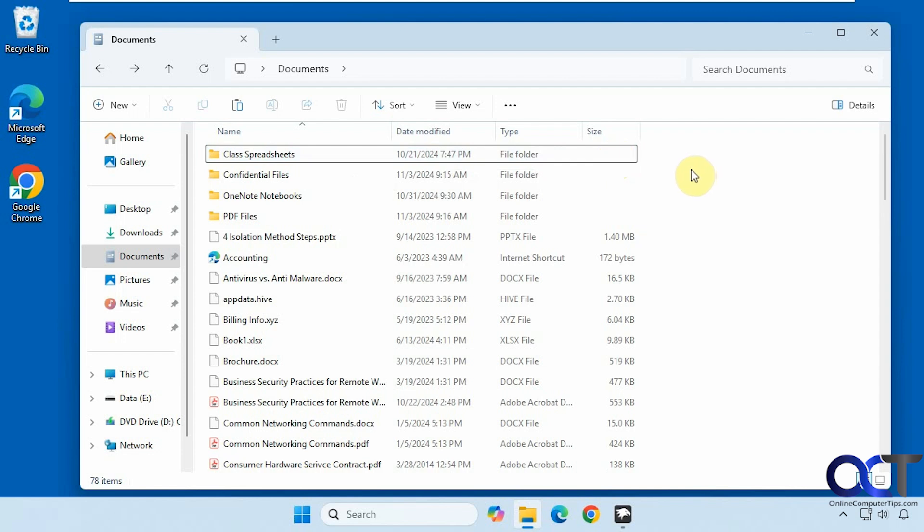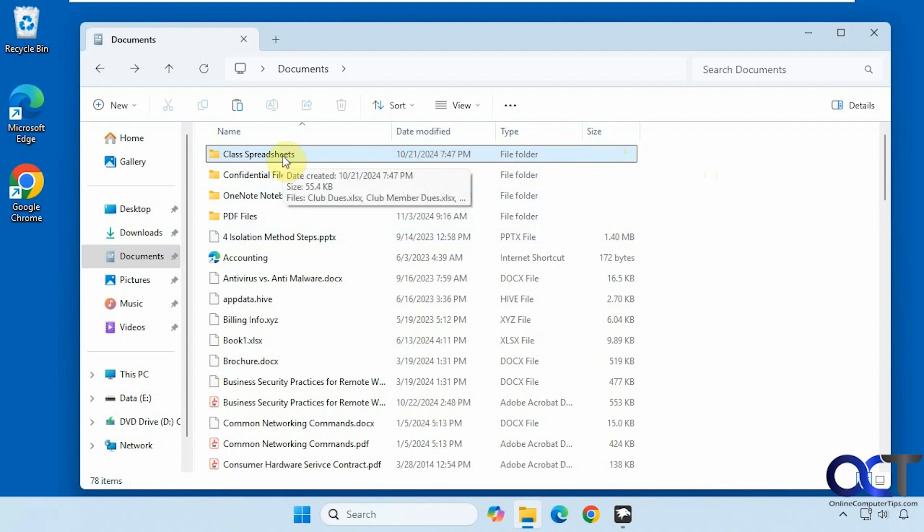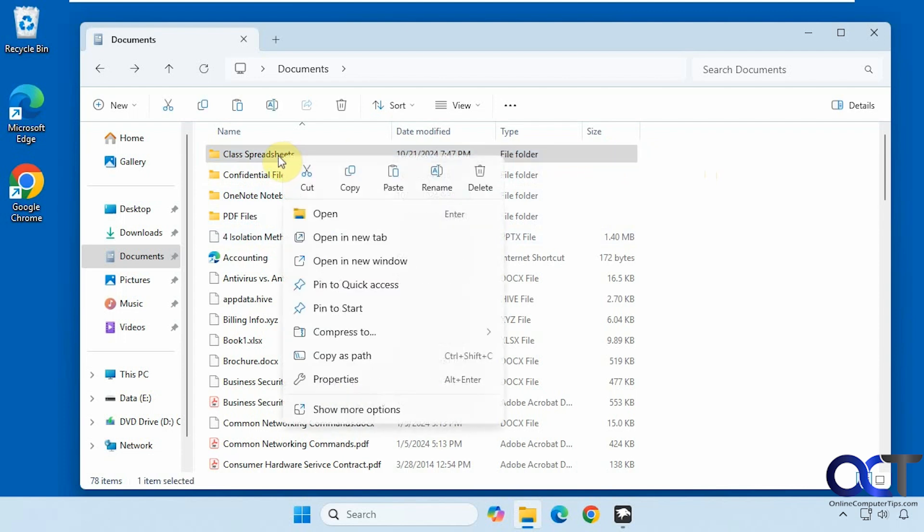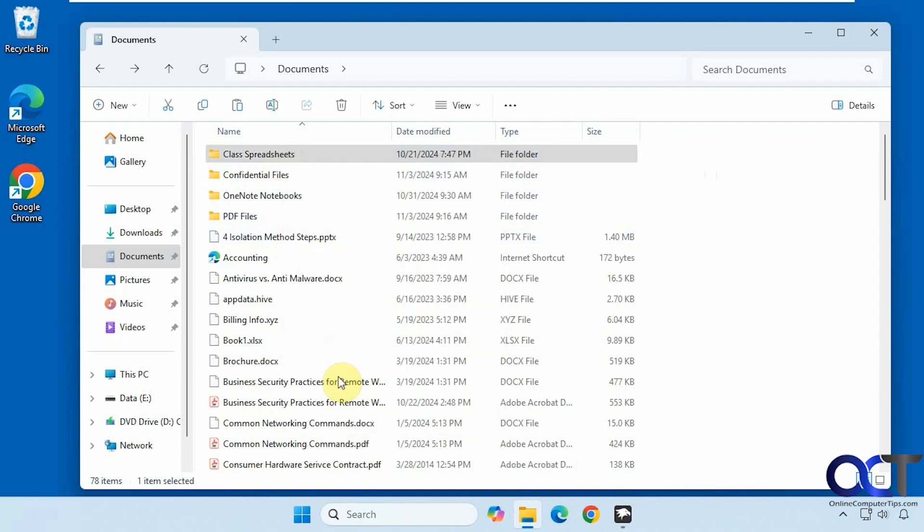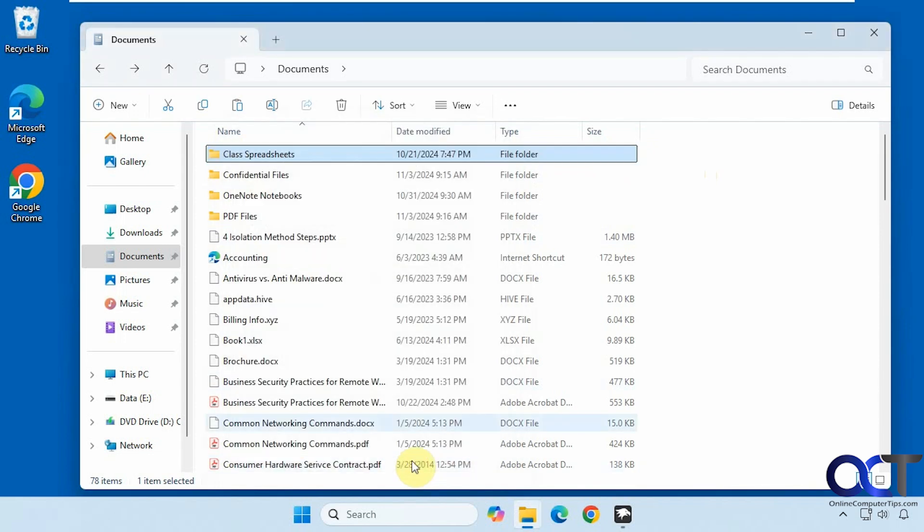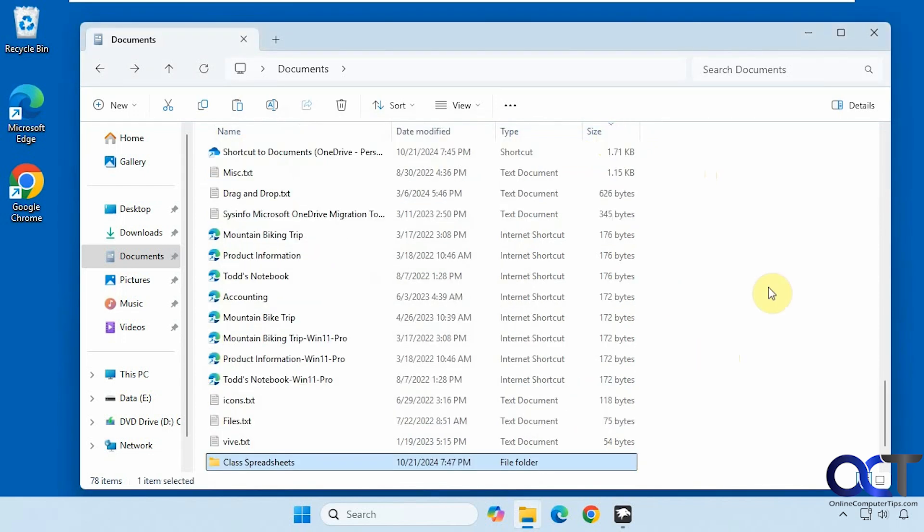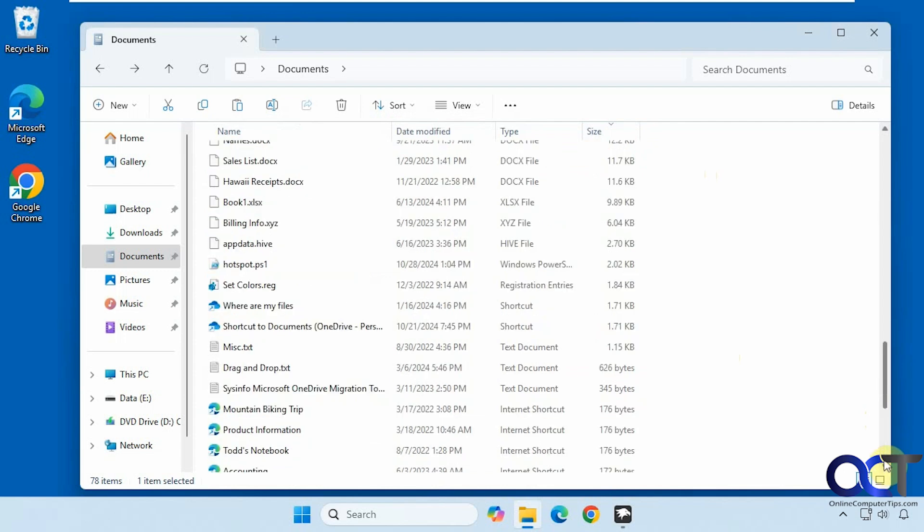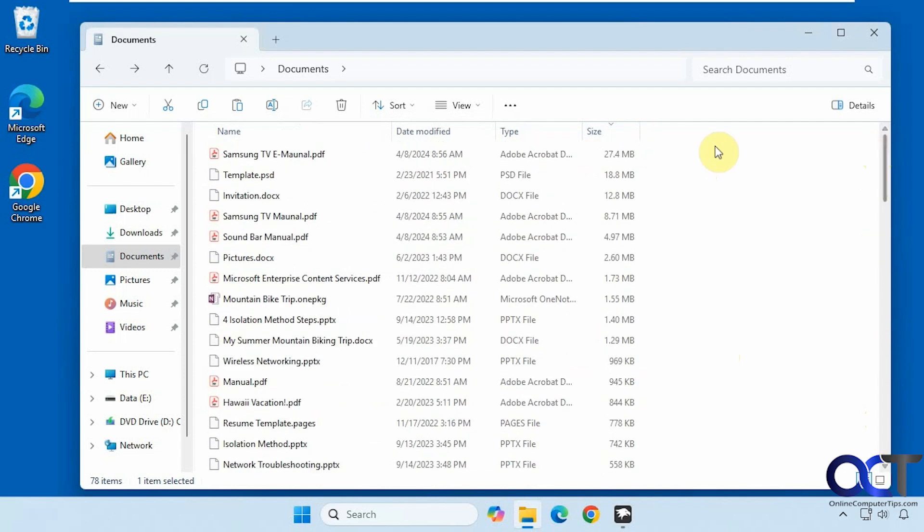As you can see in this folder, we can see the folders but we do not have any sizes next to them. Of course you could hover over each one and get a size, or right click and go to properties to get the size. And if you sort by size, it's just going to either put them at the top or the bottom.